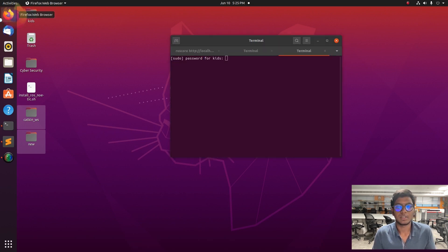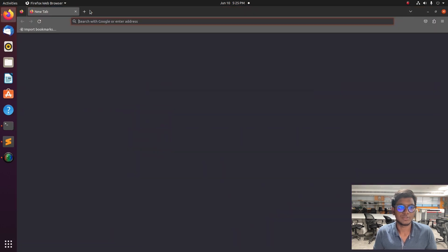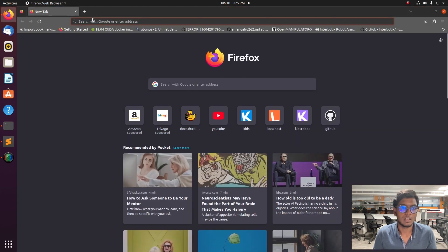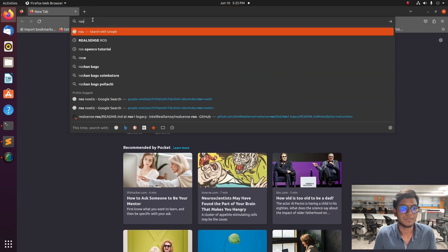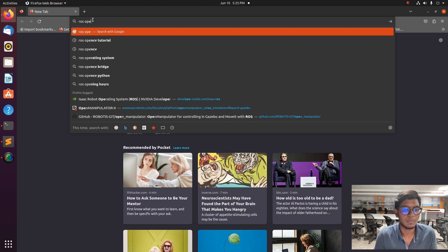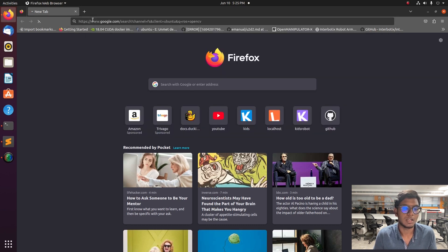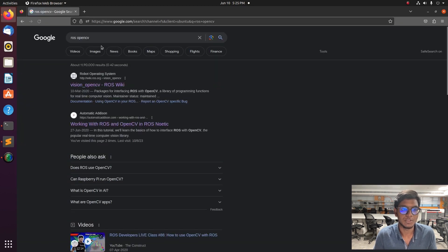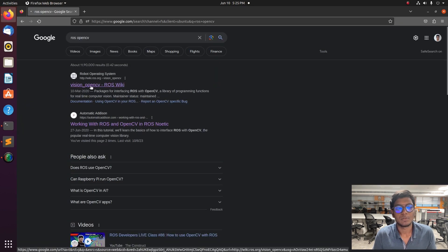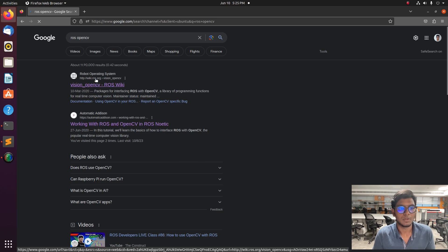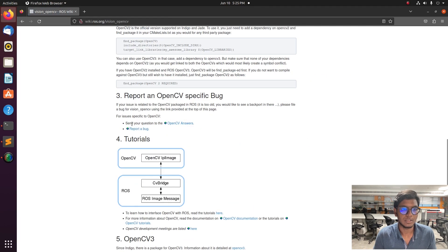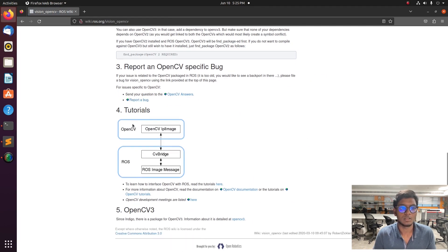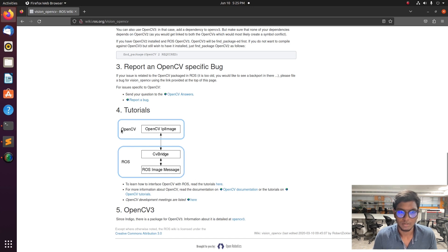First we need to run the ROS core on terminal and after that for publishing the image information from the webcam we need another node. I gave that in my description, clone it in your directory and publish the image to your ROS workspace.